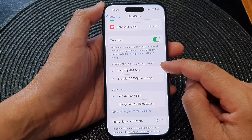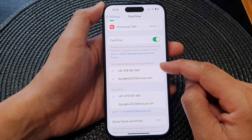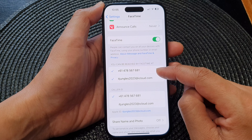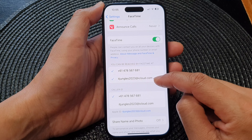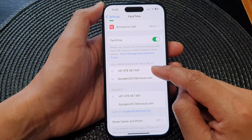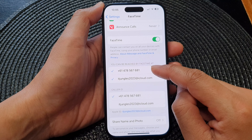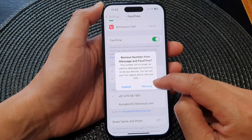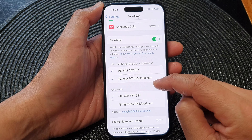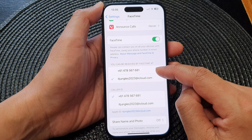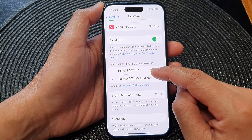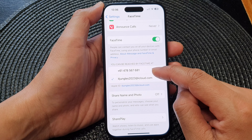Next, scroll down and go to the section that says 'You can be reached by FaceTime at,' which shows your phone number and email address. If you want to remove the phone number, you can tap on it and then tap Remove.